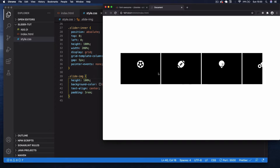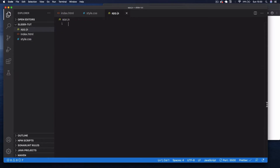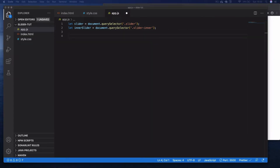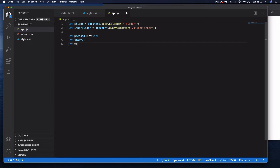Now let's use JavaScript to drag the slider. In app.js, first select the outer slider element and the inner slider element. Then set three variables: let pressed = false, let startX, and let x. We'll add multiple event listeners to the parent slider.